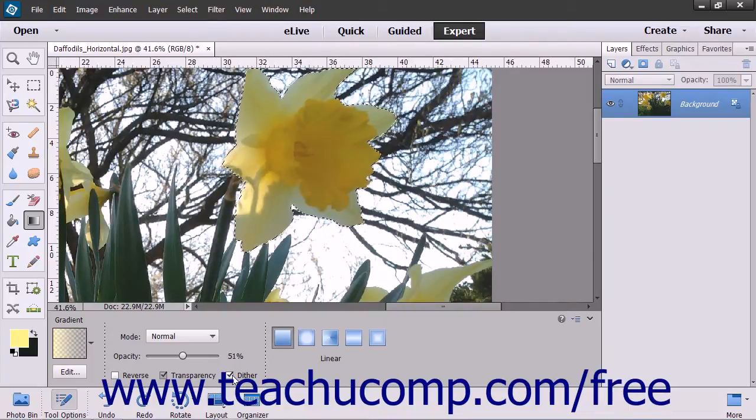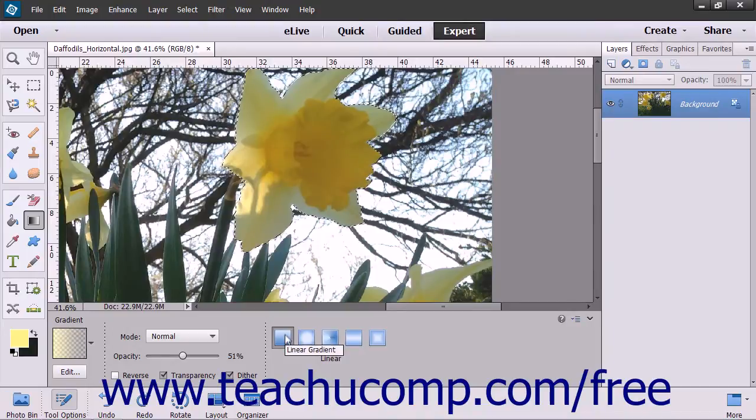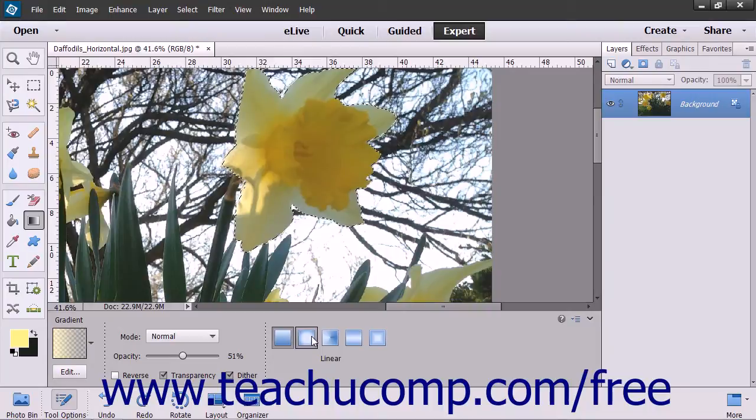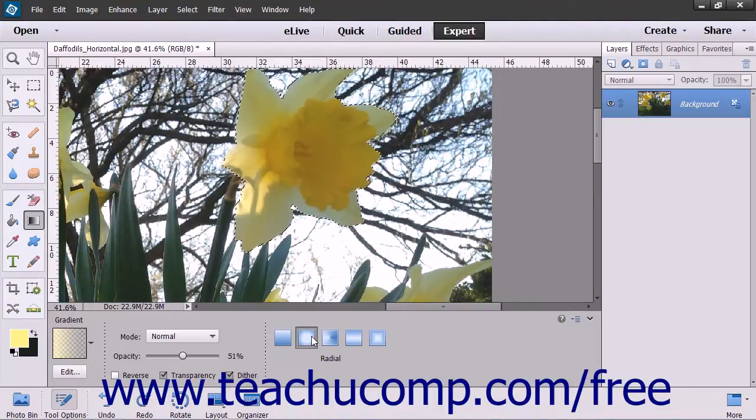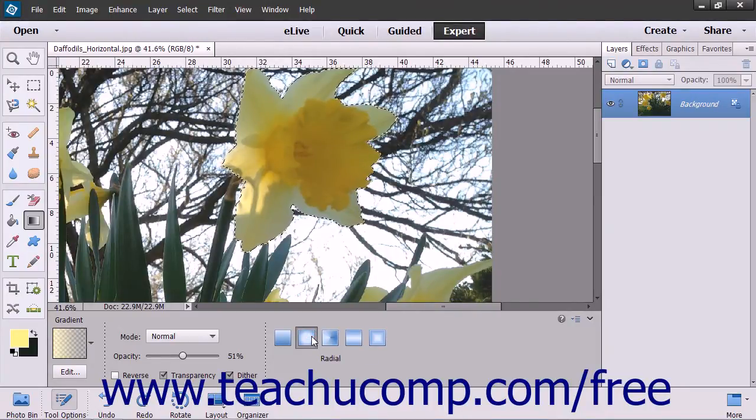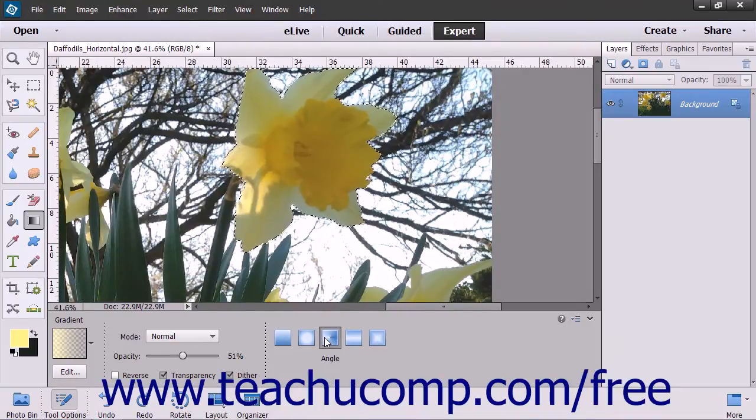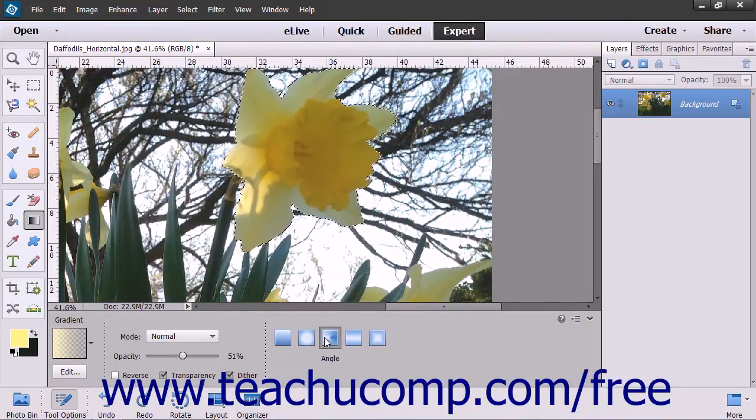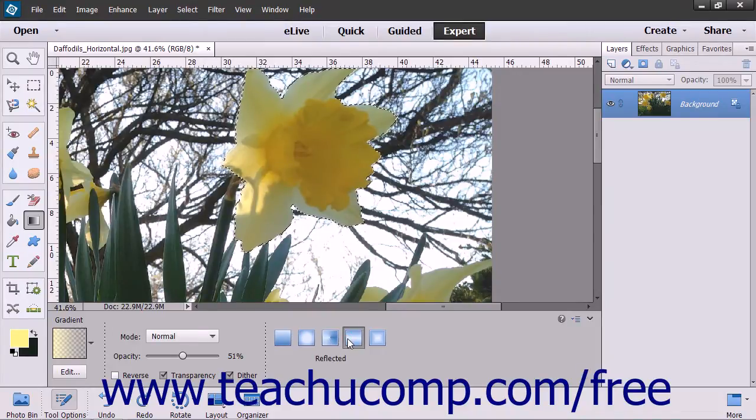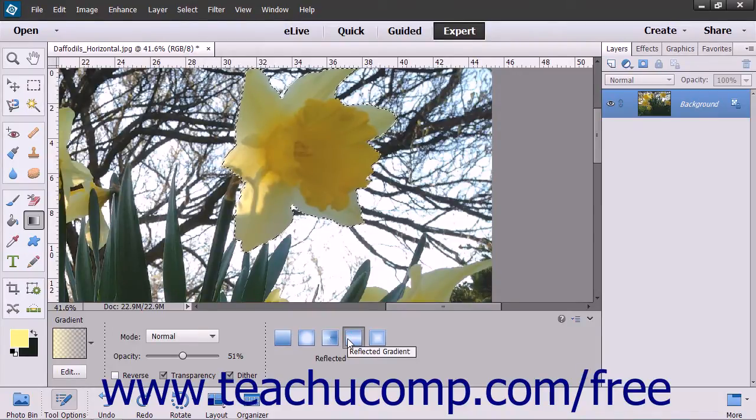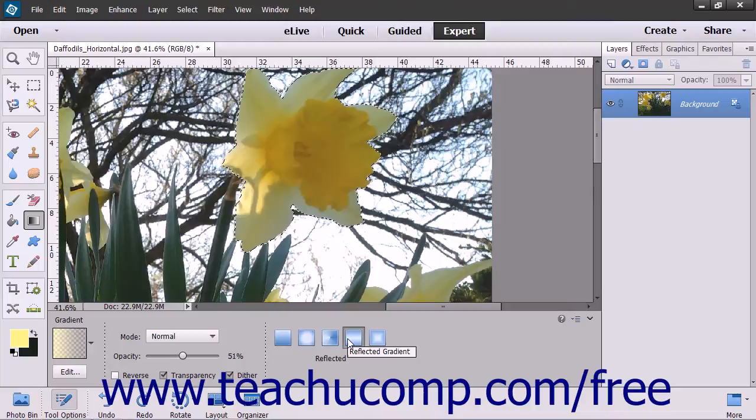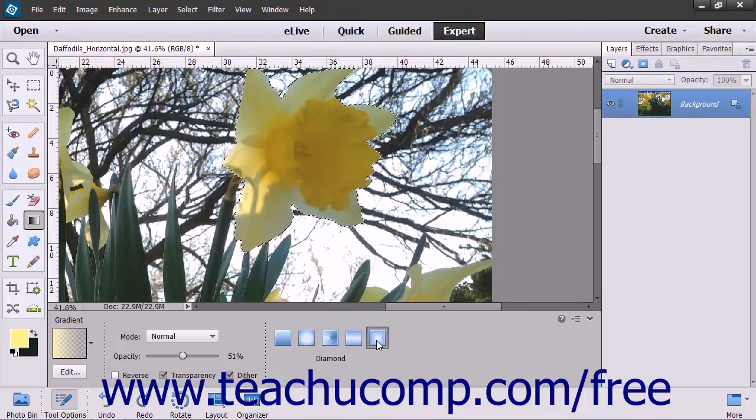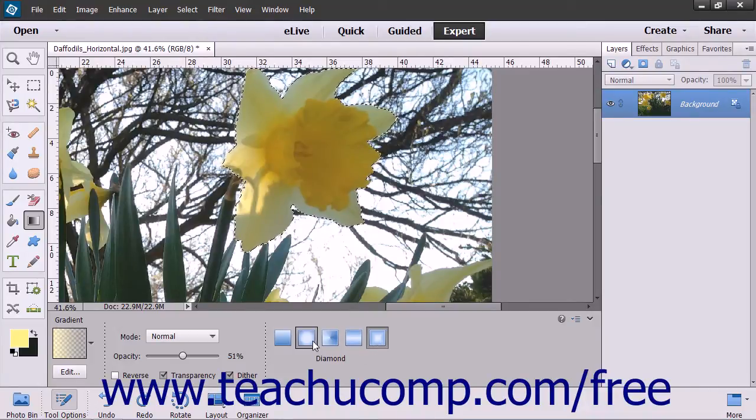Next, select which style of gradient you wish to create. Linear gradient shades from the starting point to the ending point in a straight line. Radial gradient shades from the starting point to the ending point in a circular pattern. Angle gradient shades in a counter-clockwise sweep around the starting point. Reflected gradient shades symmetric linear gradients on either side of the starting point. Or diamond gradient shades from the starting point to the ending point in a diamond shape.